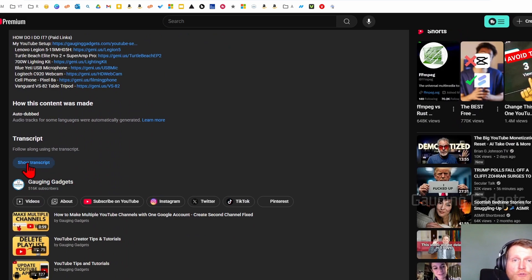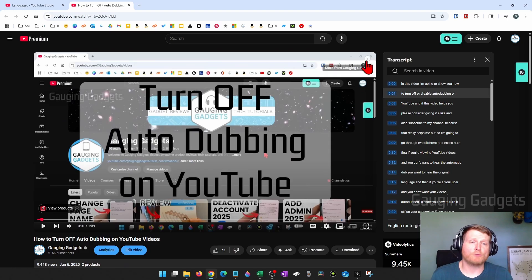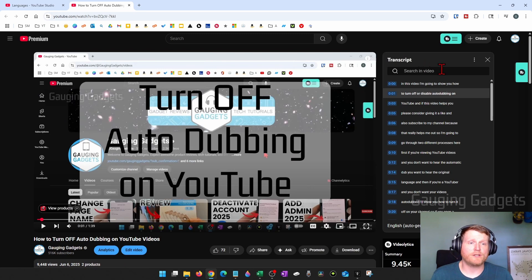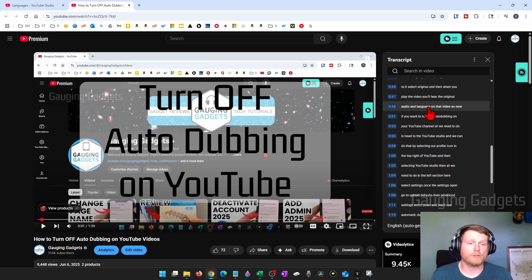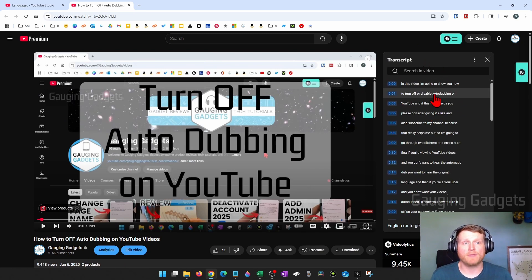you'll see show transcript, select that. It'll bring you back up here and you'll see the transcript. And this is the full transcript of the video.